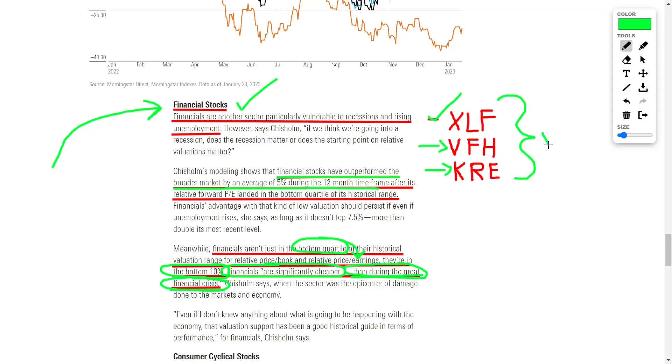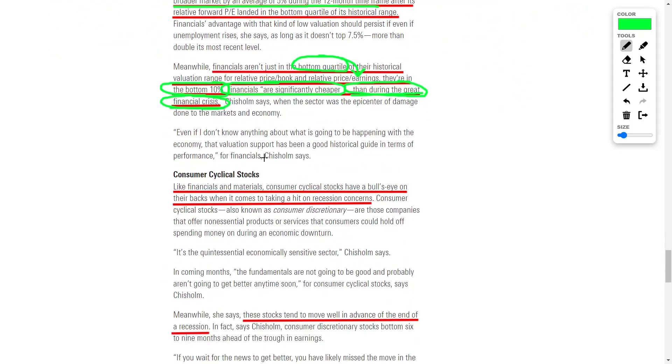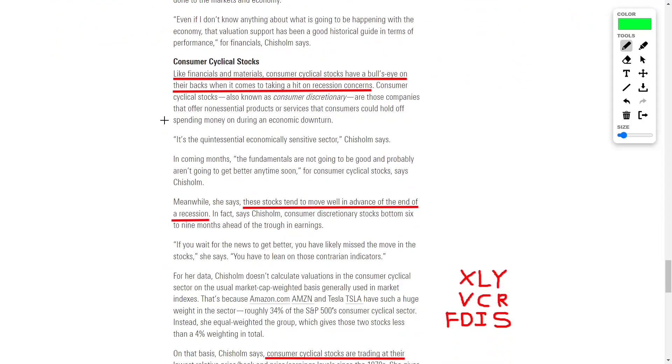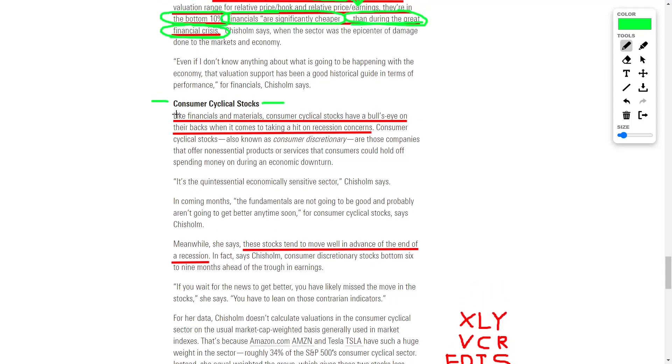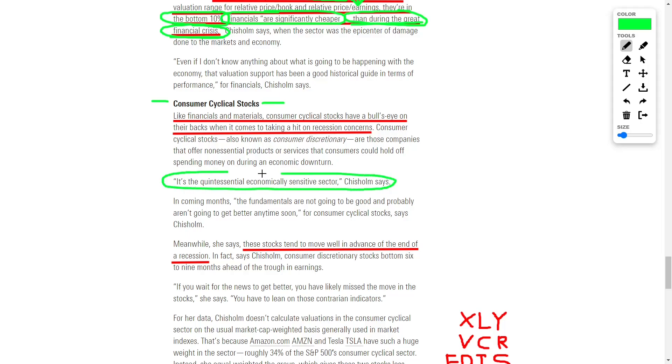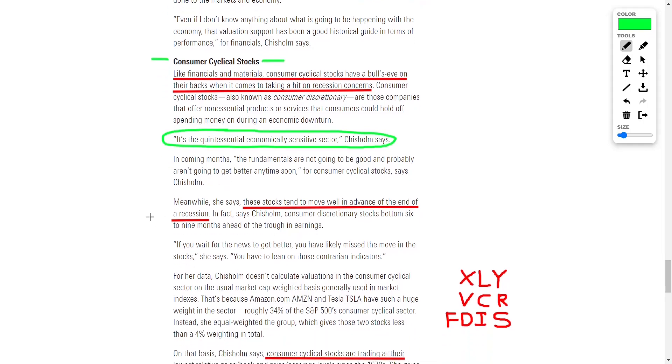Another great investment opportunity can be found in consumer cyclical stocks. Similar to financials and materials, consumer cyclical stocks tend to get hit hard during recessions and often move well in advance and recover toward the tail end of the recession. Currently, consumer cyclical stocks are trading at their lowest relative price-to-book and price-to-earnings levels since the 1970s. This means that the sector has a 65% to a 75% chance of outperforming the overall market throughout the next 12 months.